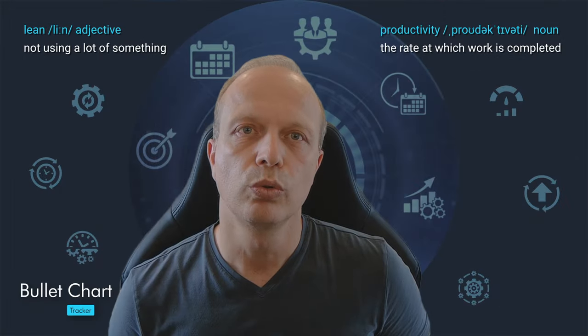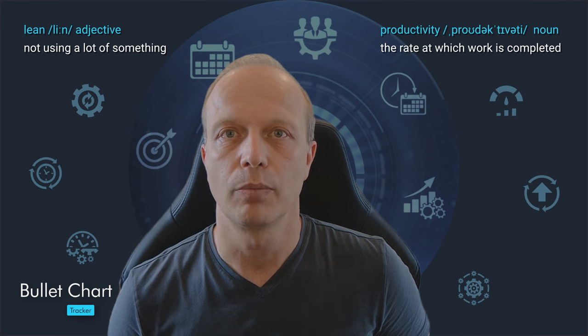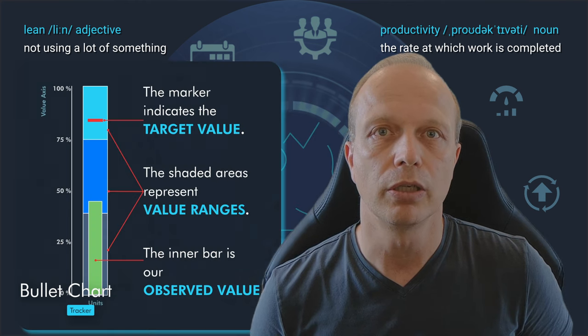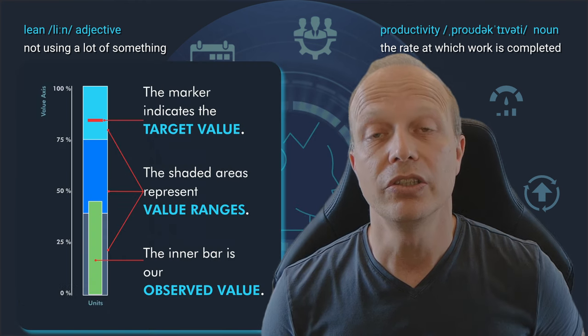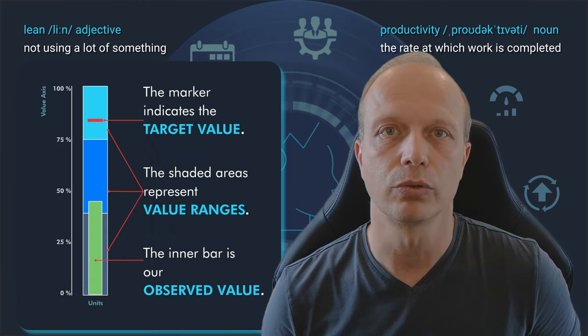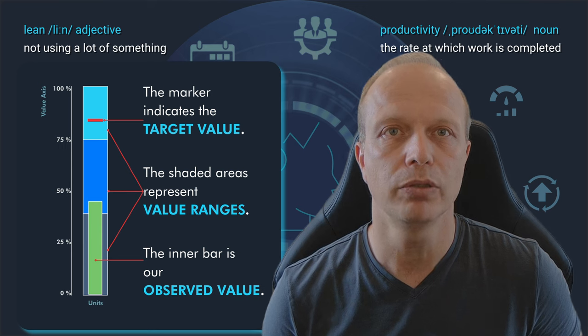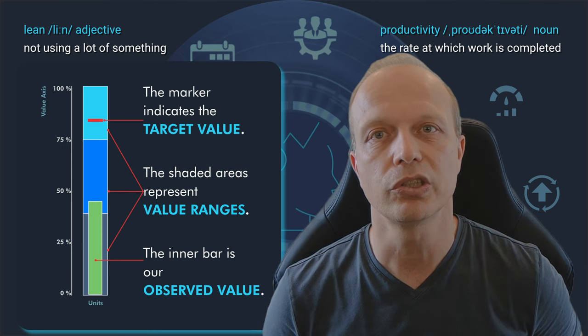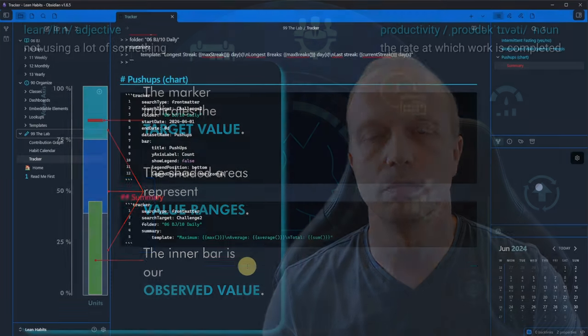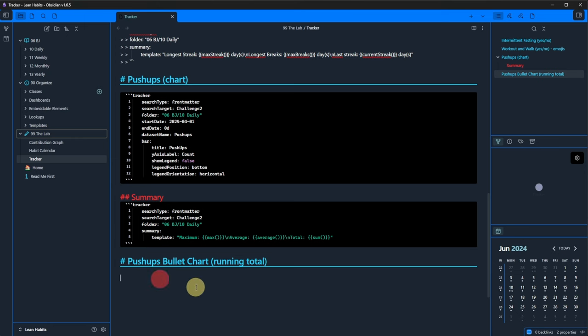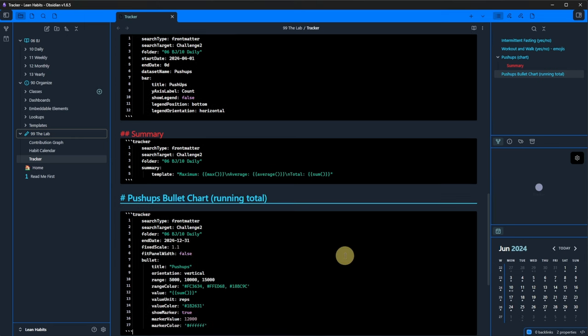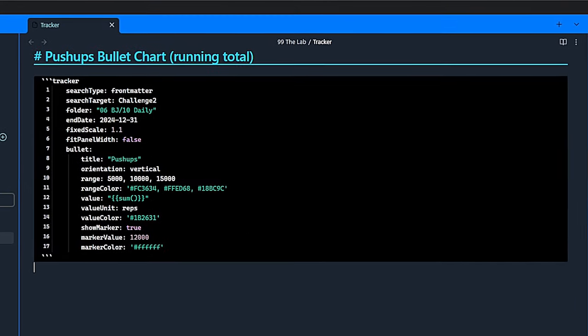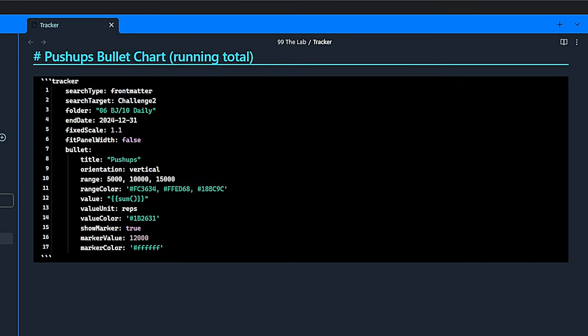I want to show two more chart types with this plugin. The first one being a bullet chart. This is really useful if you don't just want to track what happened, but also your progress towards a defined goal. Once again, we use the pushups as an example. The tracker code block for this starts in the same way, but then deviates. For this chart type, we can define a fixed scale, which we set to 1.1 and whether it shall expand to the full node width, which we don't want right now.